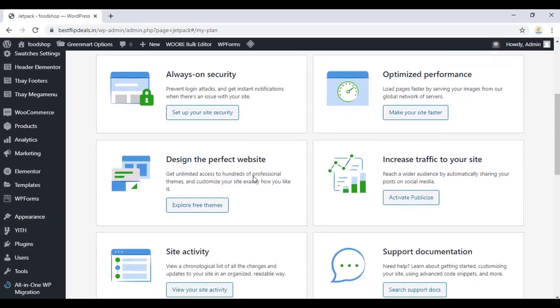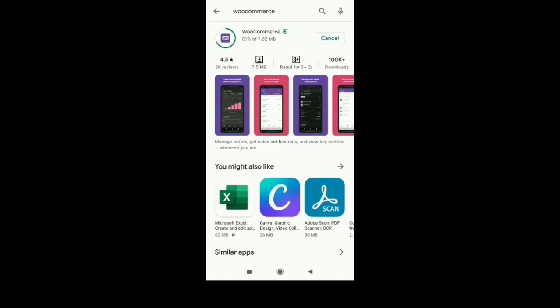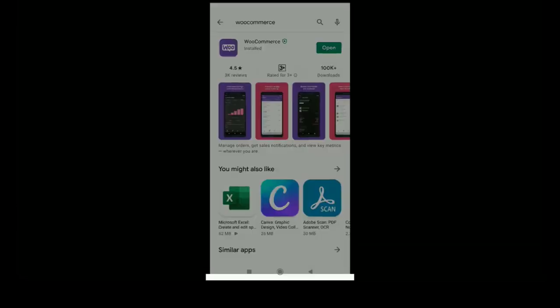That's all. Now we can go to your Play Store and install the WooCommerce app from the Play Store. Just install the WooCommerce app and now open the app.